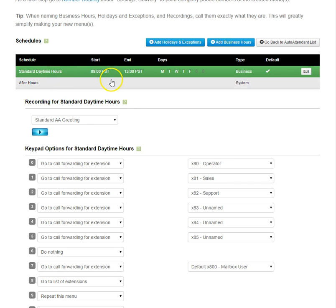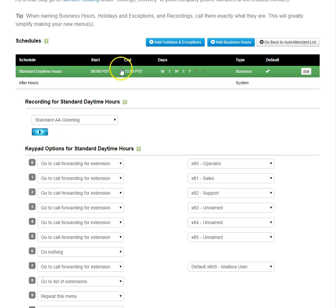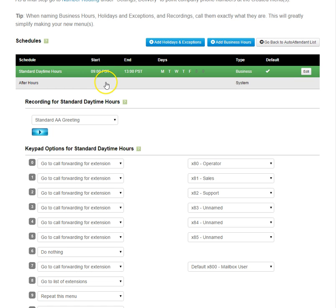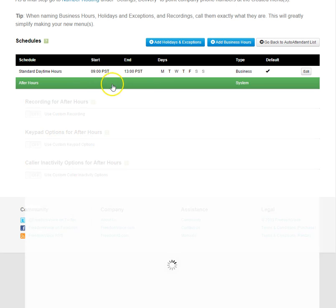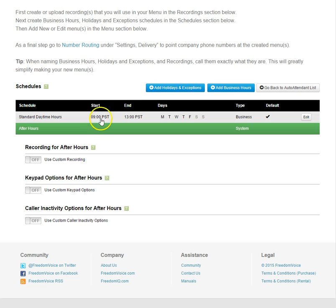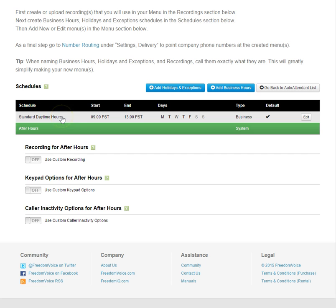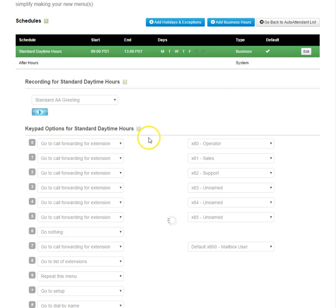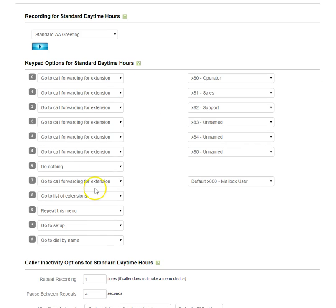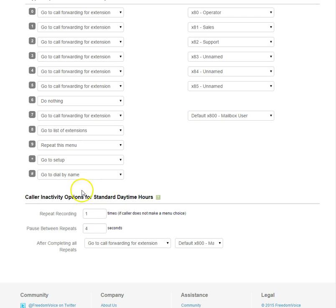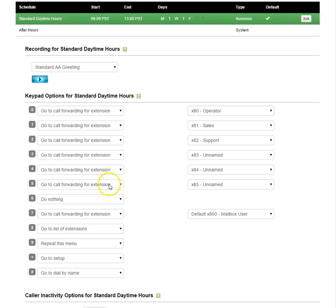Now after hours is automatically created outside of the hours we've defined. So after 5 p.m. and all the way up to 9 a.m. on the next day, we have our after hours. We can create different after hours settings independently from our daytime hours. If we click on daytime hours, we've defined our standard auto attendant greeting, keypad options, and inactivity options.